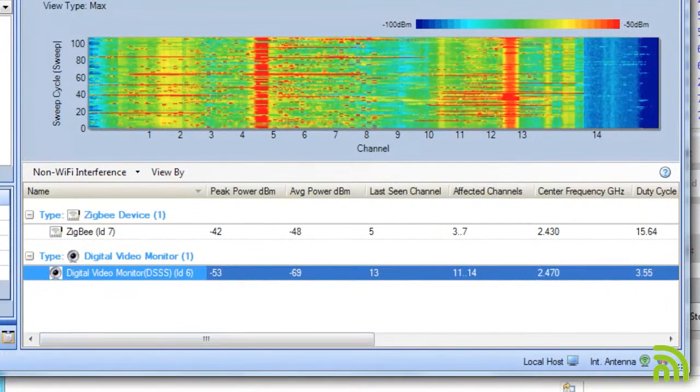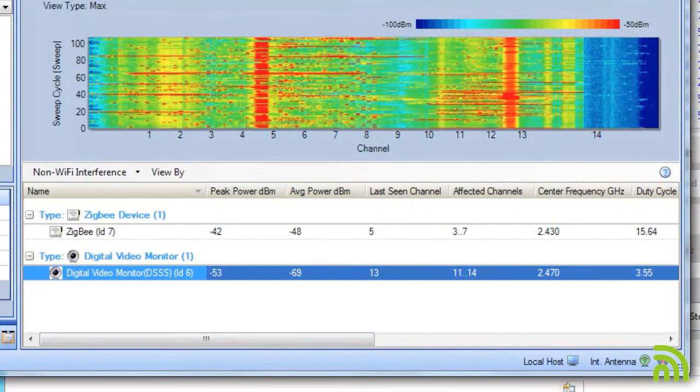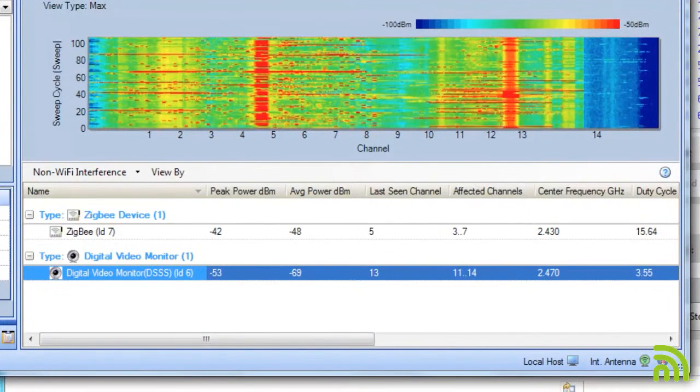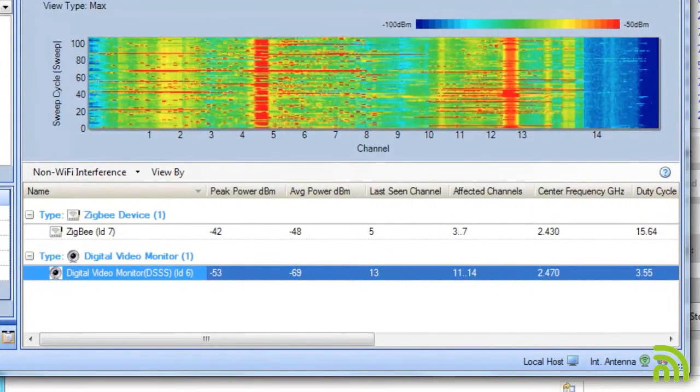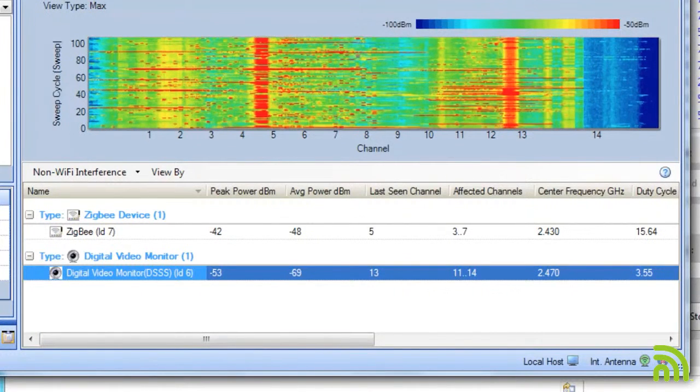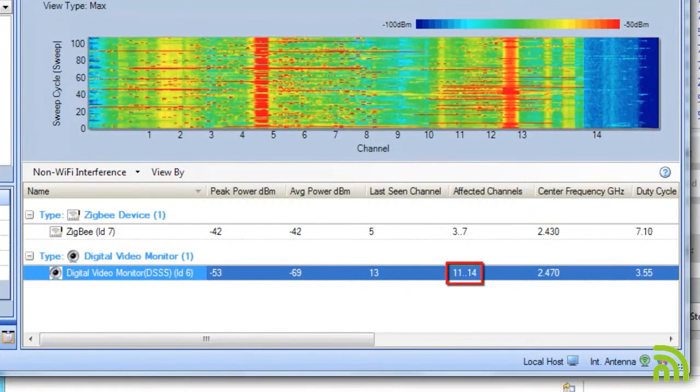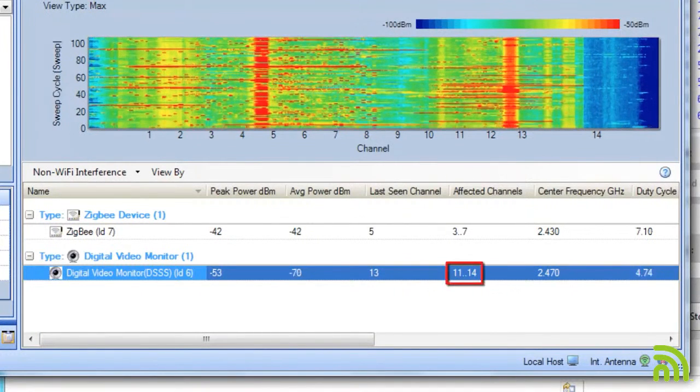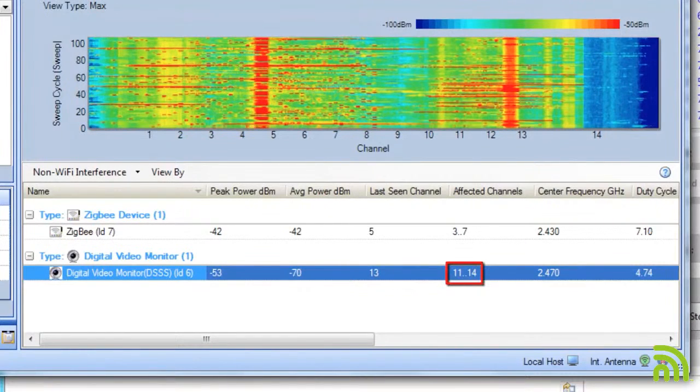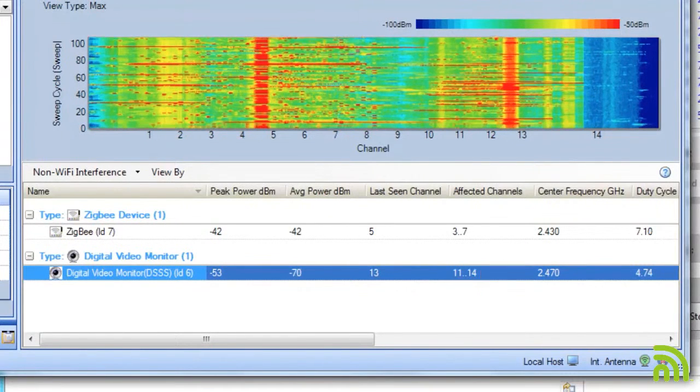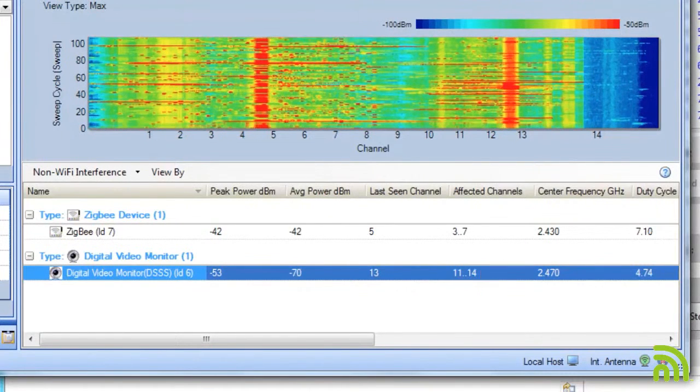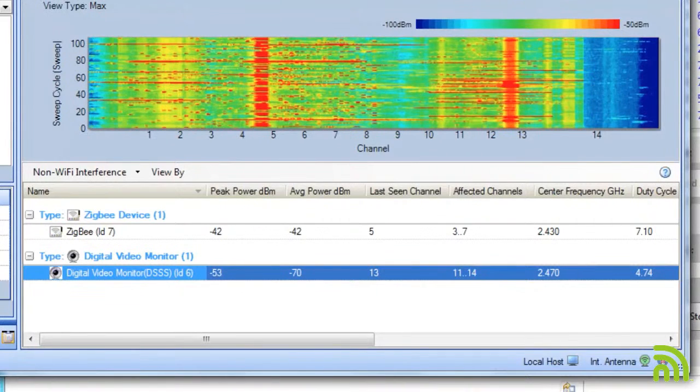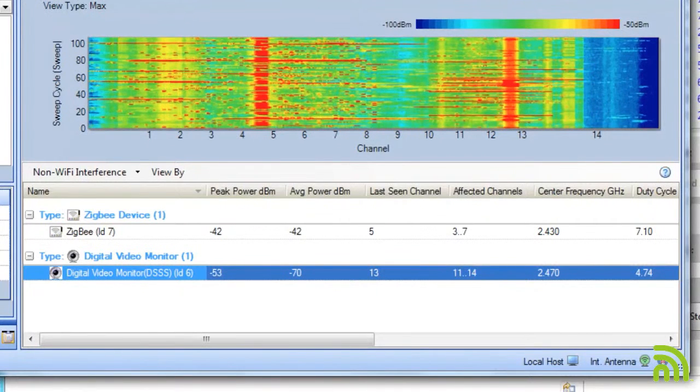If I look at the digital video monitor, its power is lower than the Zigbee device. In addition, its affected channels are 11 through 14, so it is impacting channel 11. However, if I go and take a look at how many APs in this area are on channel 11, there's only 16.